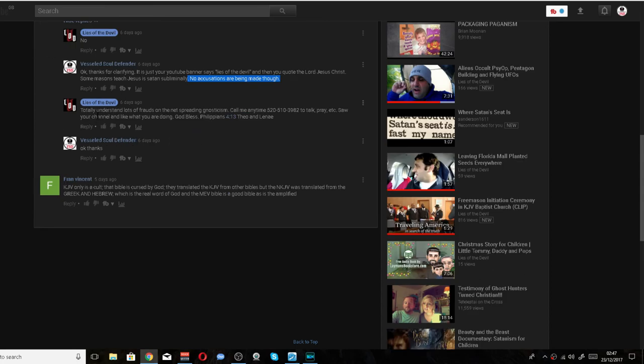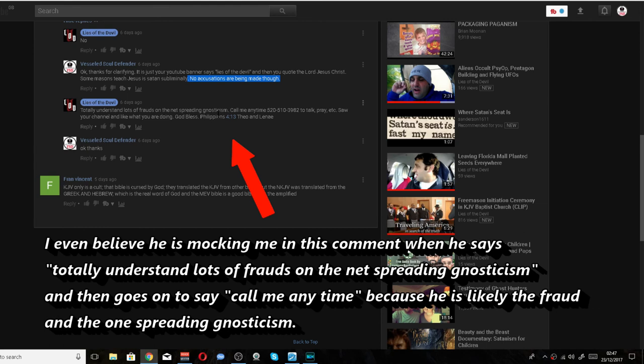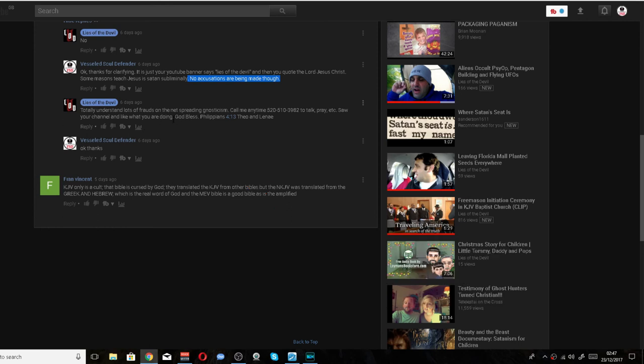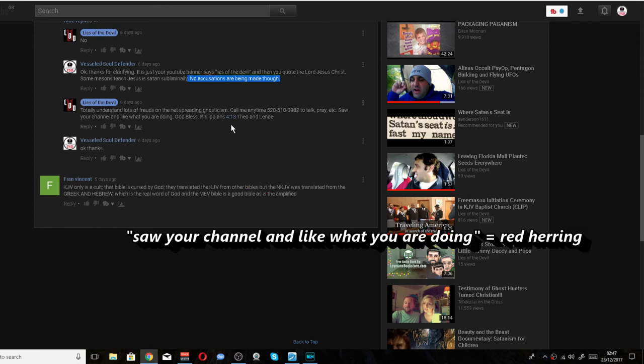And he says, totally understand. Lots of frauds on the net spreading Gnosticism. Call me anytime to talk, pray, etc. Saw your channel and like what you're doing. God bless. Notice how he never addressed what I said. That's probably a red herring, just trying to make me think about something else by saying God bless and I like your channel. That was probably a red herring.